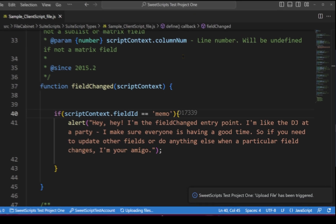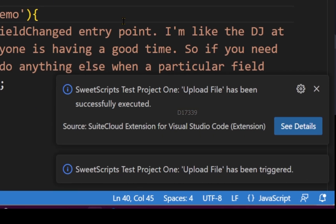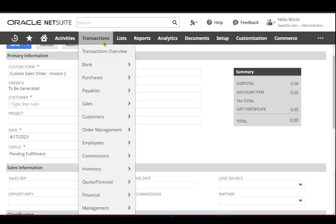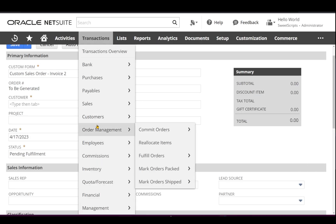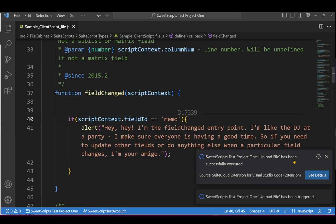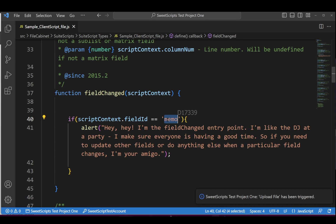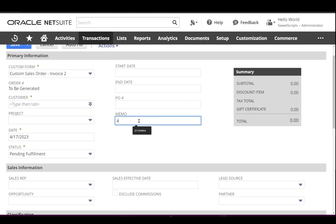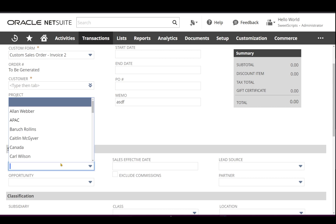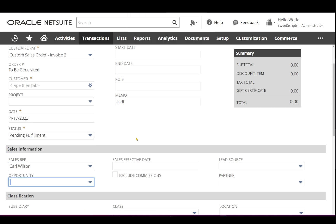I'll upload this code directly, click Continue — the upload has been successful. Navigate one more time to the sales order: Transactions > Sales Order > Enter Sales Order. As per my code, fieldChanged should trigger only for the memo field. I add a value to the memo field and tab off — fieldChanged is triggered. Now I select the sales rep field and change it — fieldChanged is also triggering, which is unexpected.